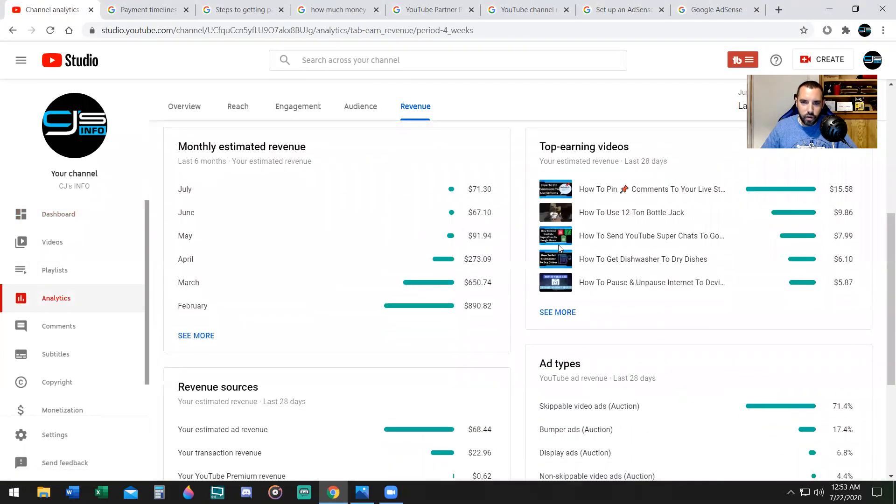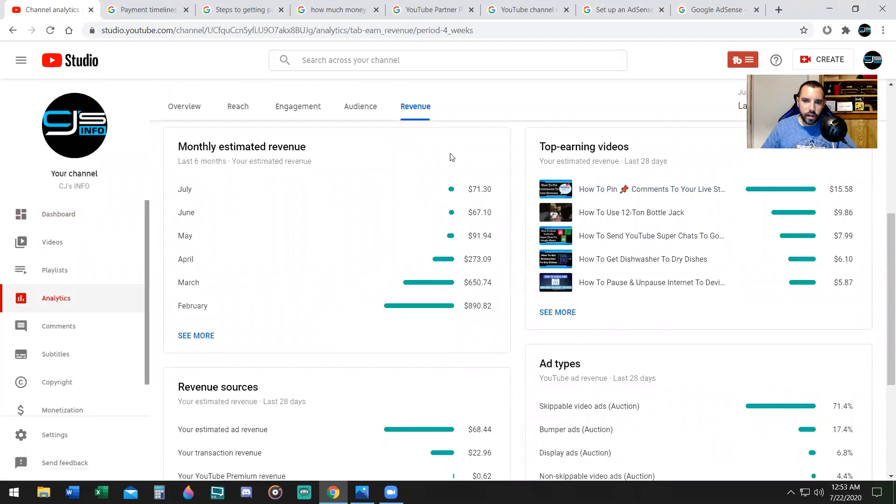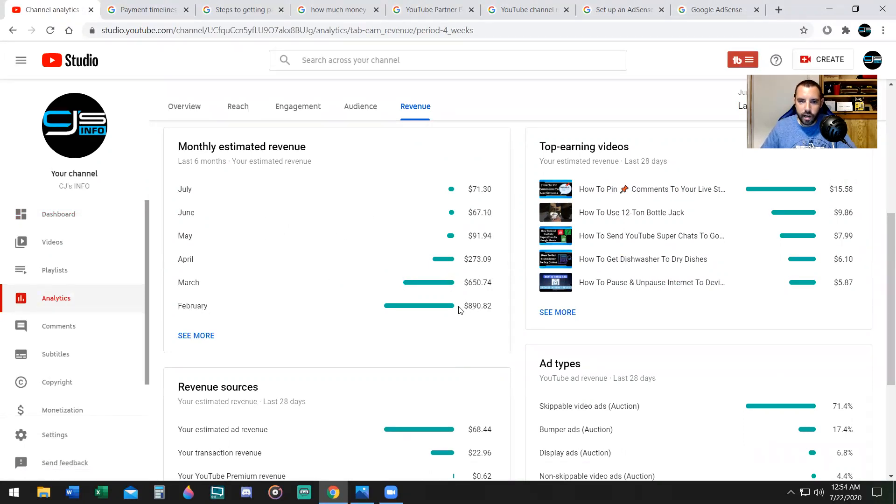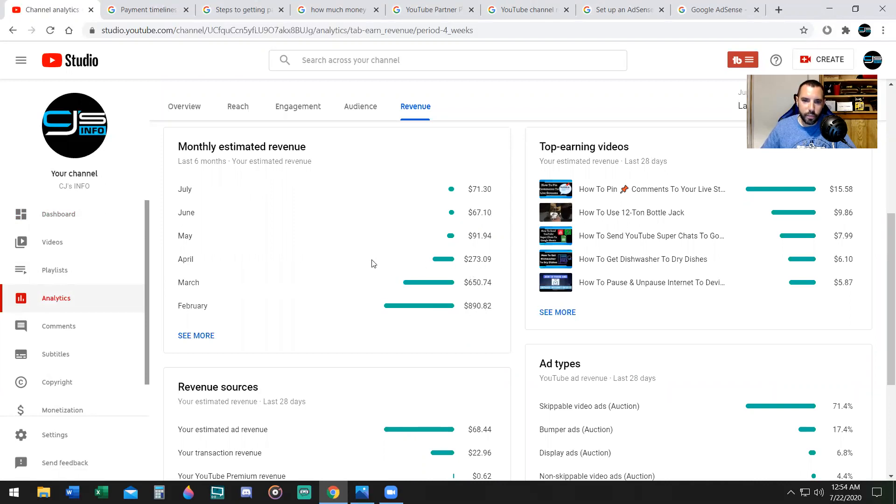Scroll down, look at your payments, look and see how much money you've been receiving for each month. I first became monetized in February, I received $890, $650 in March, $273 in April.